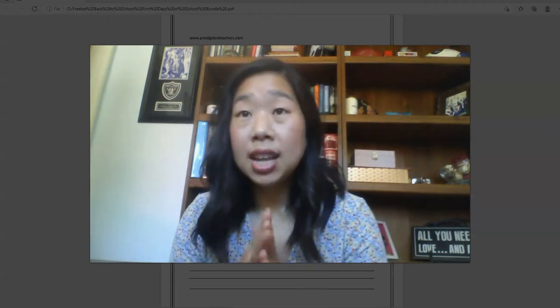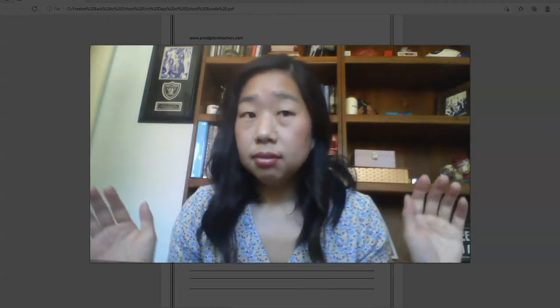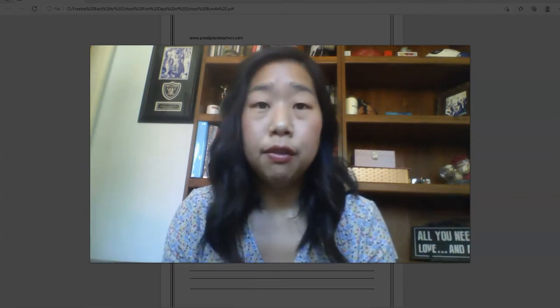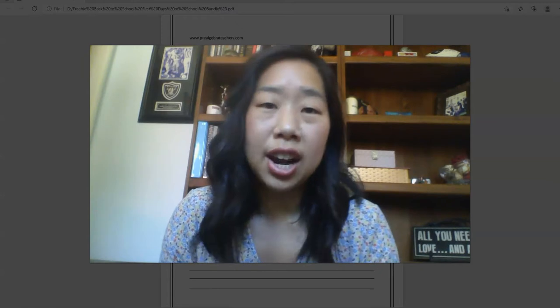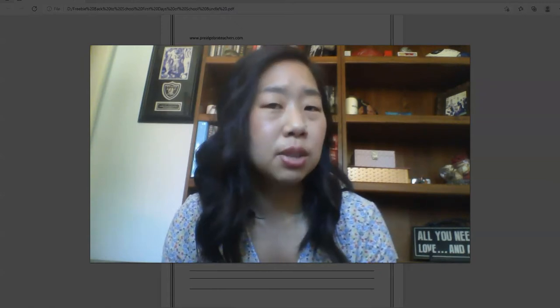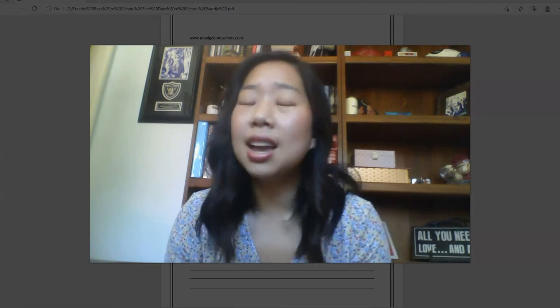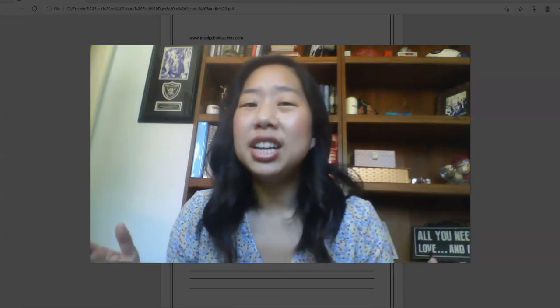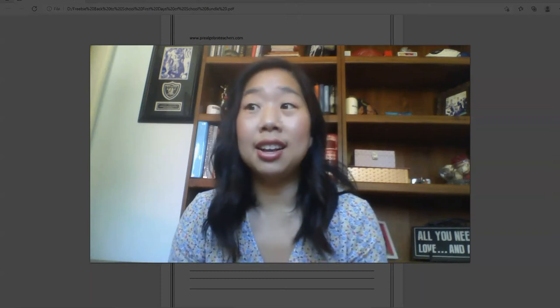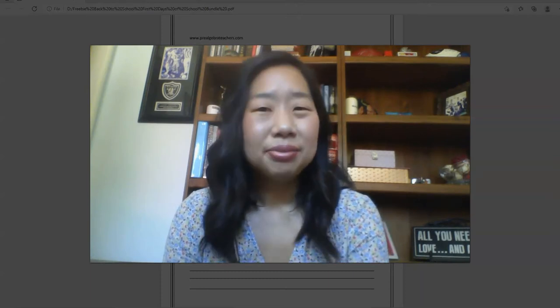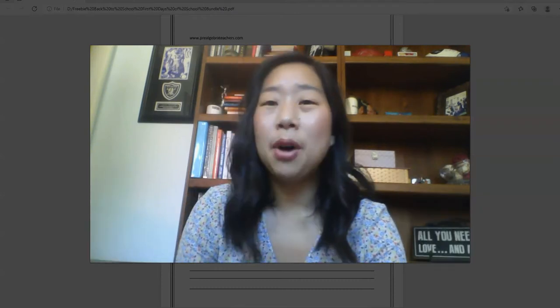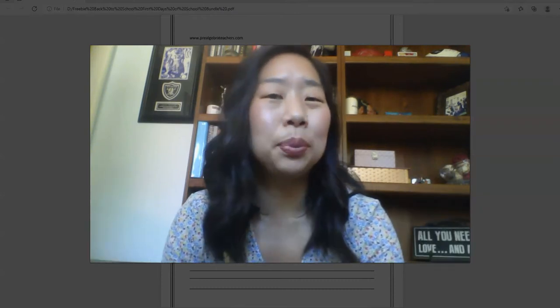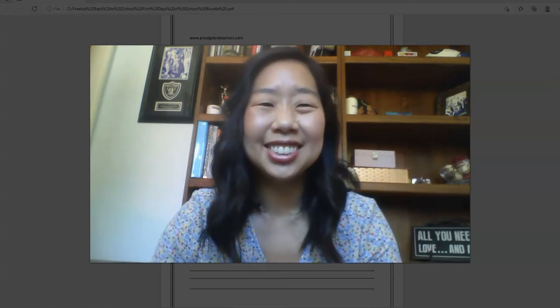And the last thing I want to share with you as you head back to school is if you are looking for the best sixth, seventh and eighth grade middle school math lesson plans, consider joining the Pre-Algebra Teachers Math Membership, where we help you teach with ease and keep your students engaged. We have everything you need to head back to school so that it's a lot less stressful and a lot more fun. Again, use the link in the description box to grab all of these activities and learn more about the Pre-Algebra Teachers Middle School Math Membership. See you next time. Bye for now.